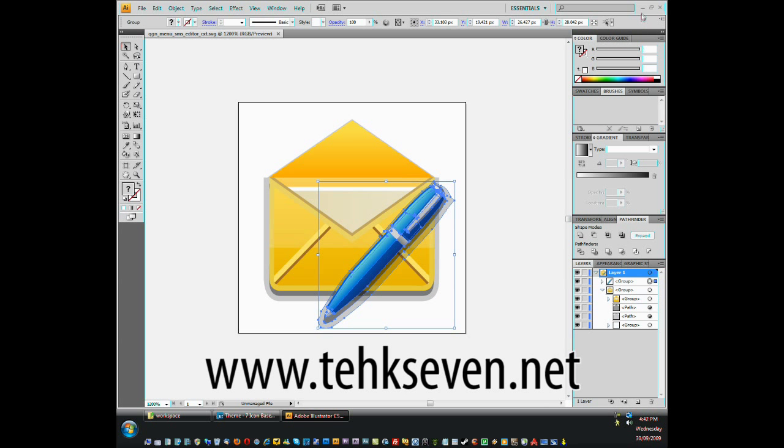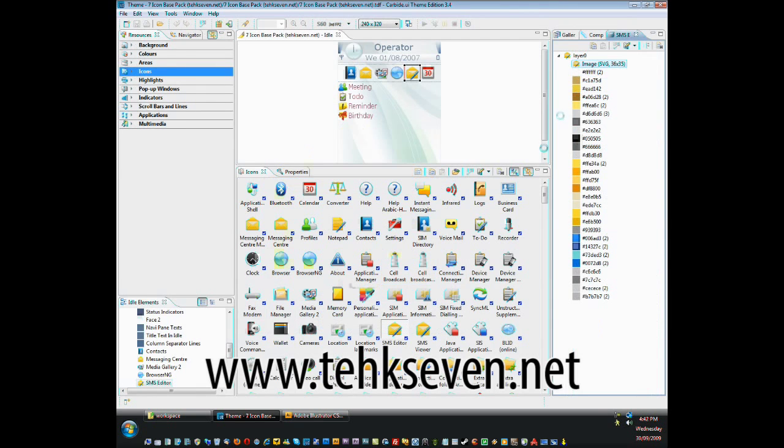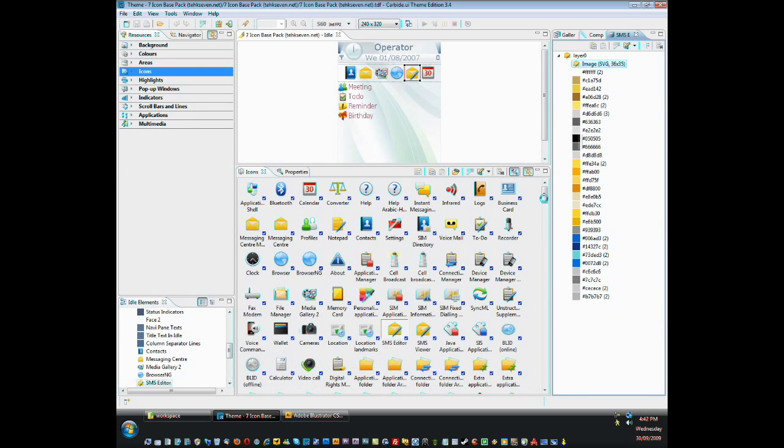I hope you guys enjoyed this tutorial and the icon pack. This is John from tech7.net and I'll see you guys next time. Bye.